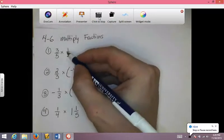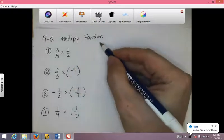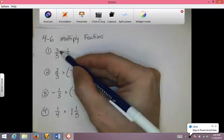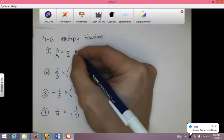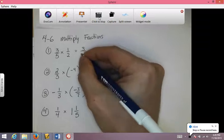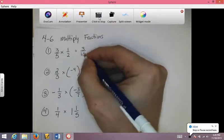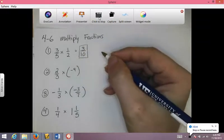Hopefully you got everything okay. To multiply fractions, all you do is multiply straight across. 3 times 1 is 3, 5 times 2 is 10. I can't reduce it, so that's my final answer.